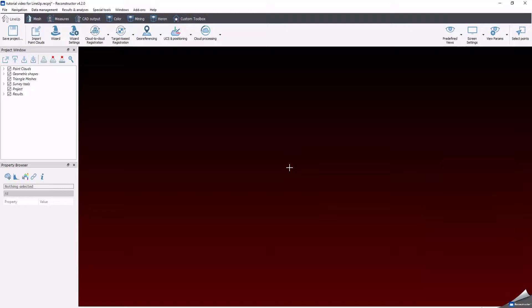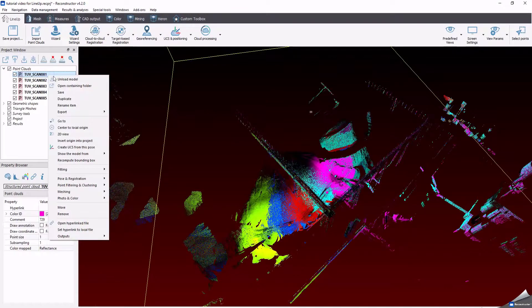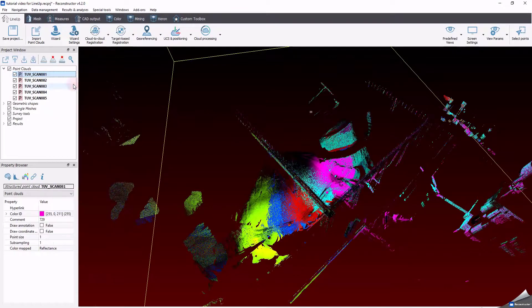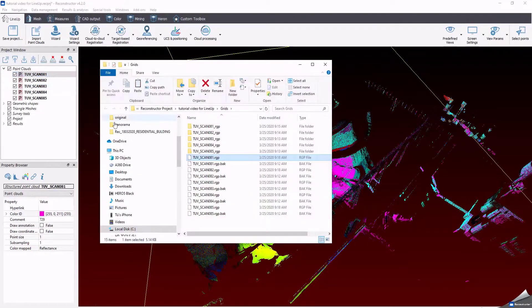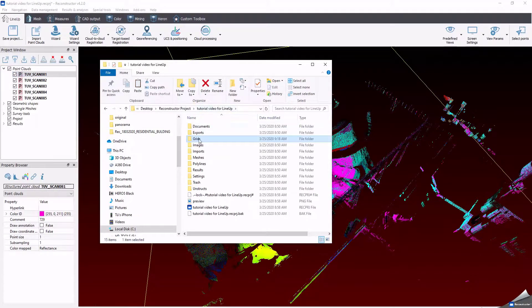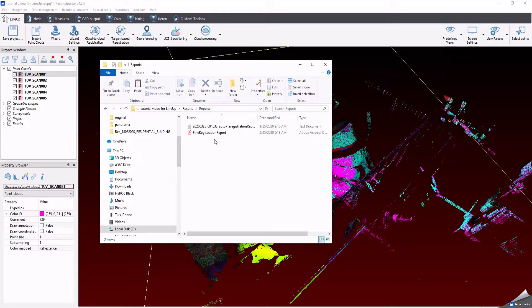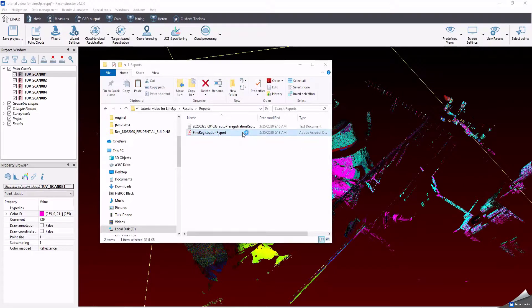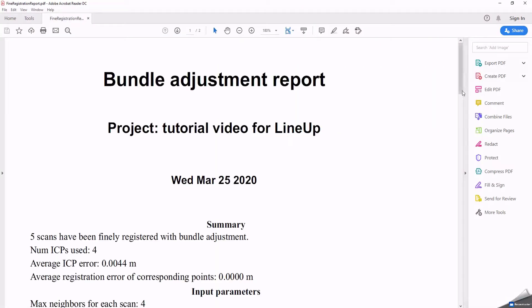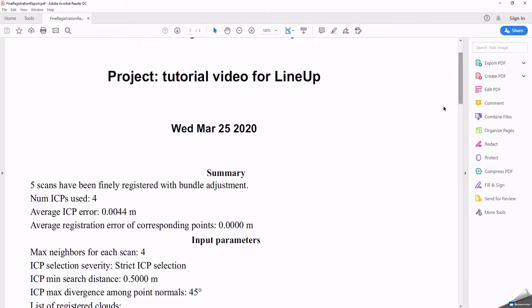The link to find the report is also listed in this window. Another way to find the report is selecting any object listed in the product window with the right mouse button and open containing folder. Select results and then report to find the PDF report of the client registration.